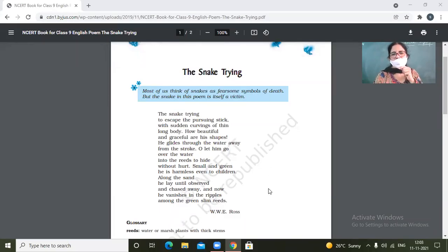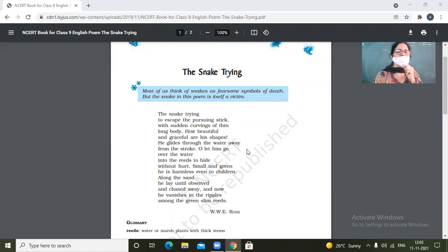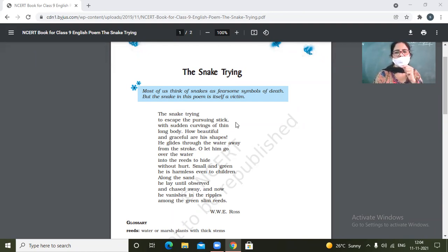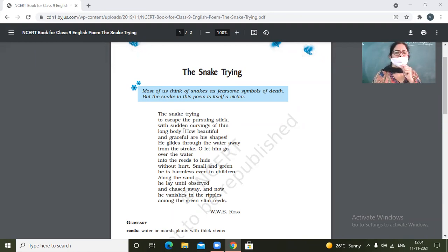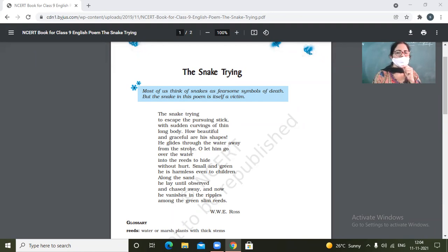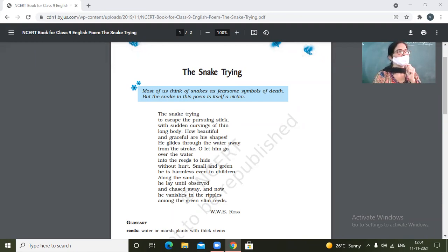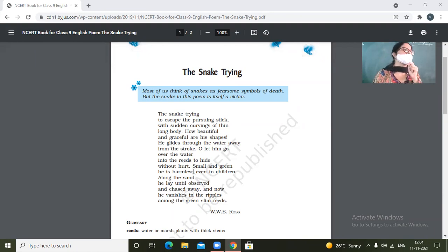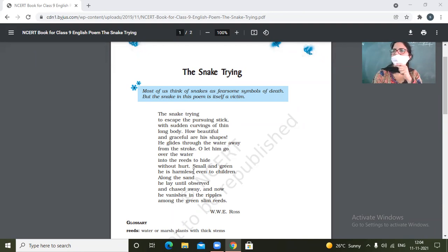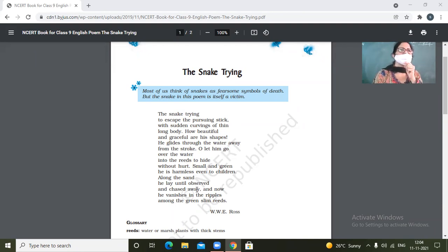Okay, so the snake trying to escape the pursuing stick with sudden curvings of thin, long body. How beautiful and graceful are his shapes. He glides through the water away from the stroke. Promises once kept should be made. Is it okay? Yes, make it correct.